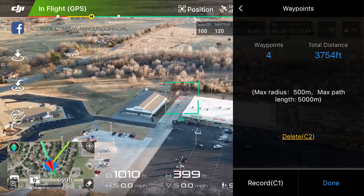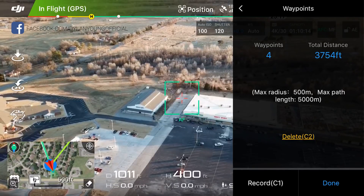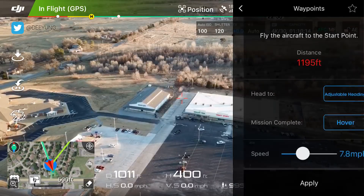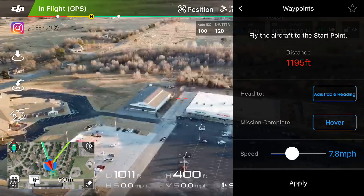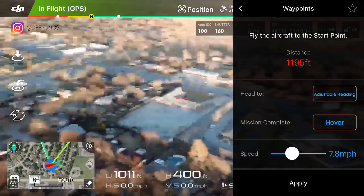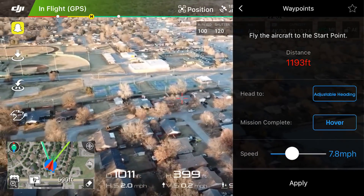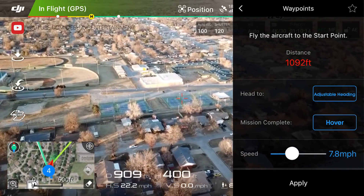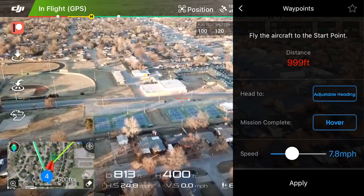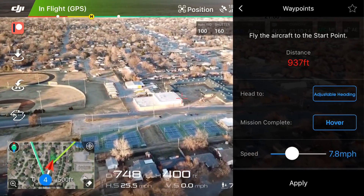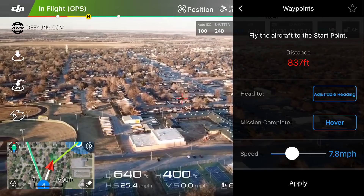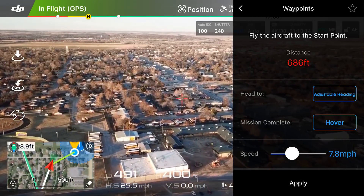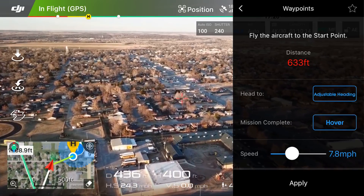Now we have four waypoints for a total distance of about 3,754 feet. In the bottom right in blue you'll see 'Done.' It now says 'Fly the aircraft to the start point' — you can hit Apply or do this manually first. We have 'Head to Adjustable Heading,' which basically means the direction your drone is facing as it flies. Adjustable means we'll be able to change that heading while the drone flies itself, adjusting to the altitudes between those four waypoints.